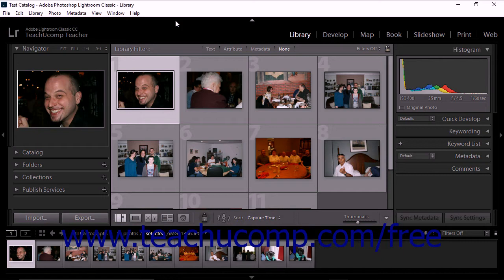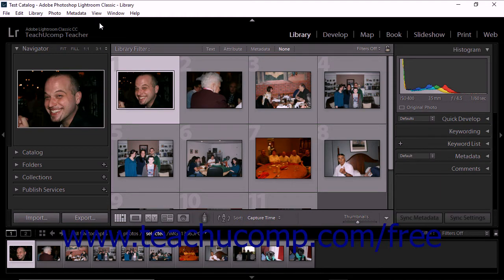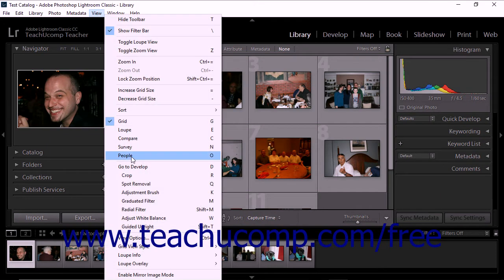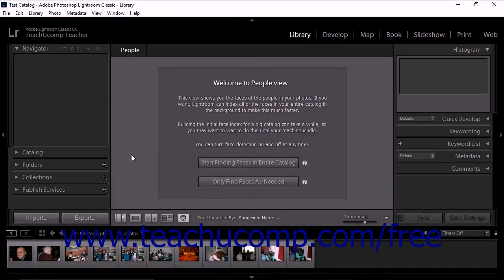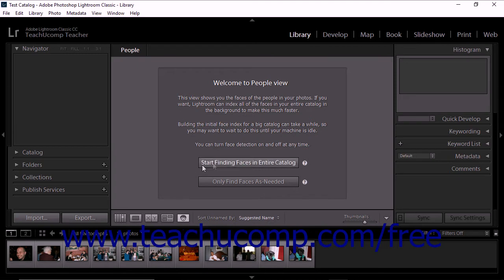To let Lightroom Classic CC automatically scan your catalog for faces, start by switching to the People view in the Library module. To display the People view, choose View People from the menu bar. Alternatively, you can click the People icon button that appears in the toolbar. The image display area then shows a welcome message for the People view.